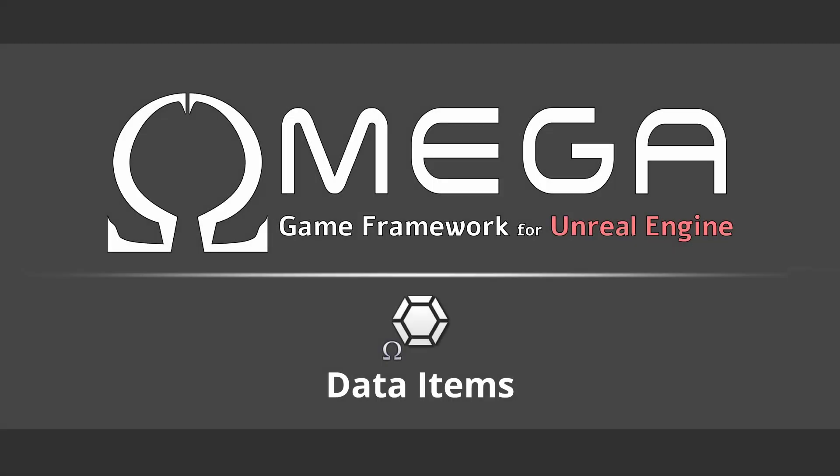Omega Game Framework, a free plugin for Unreal Engine, includes a special type of asset called a Data Item. A Data Item is a data asset with some unique functionality, primarily the ability to implement reusable data-only components called traits.